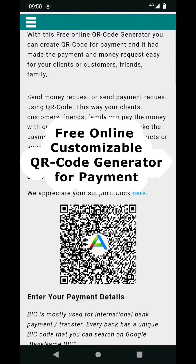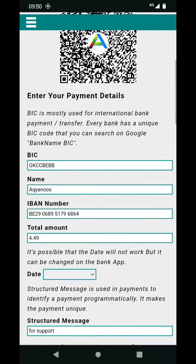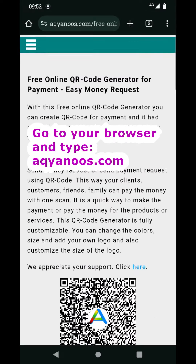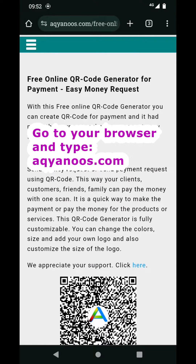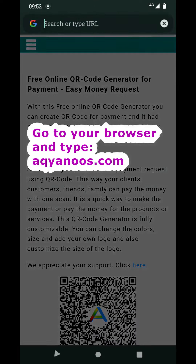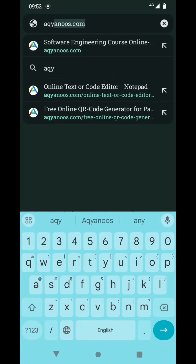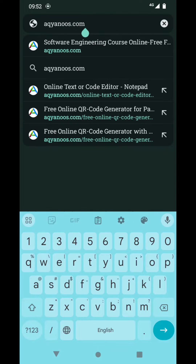With this free QR code generator for payment, you can create a QR code for a money request or for payment. To use this, you first need to go to aqianus.com — type aqianus.com on your browser.